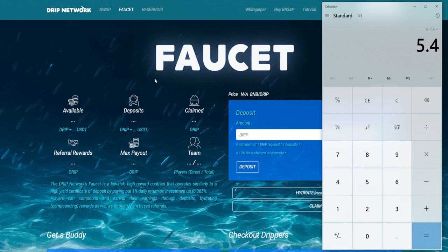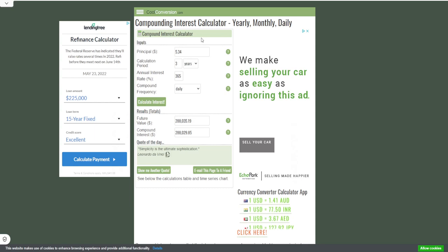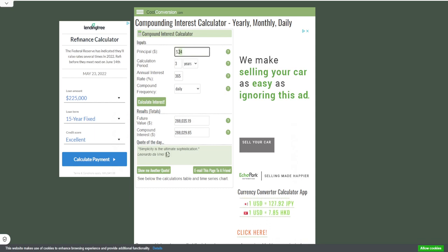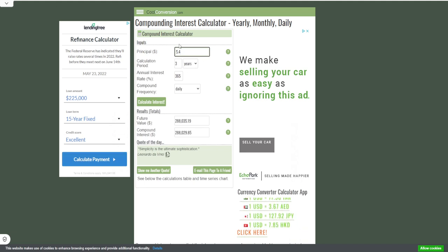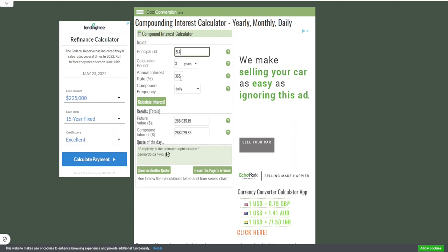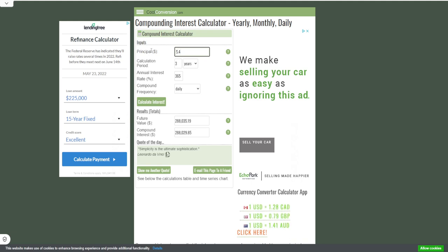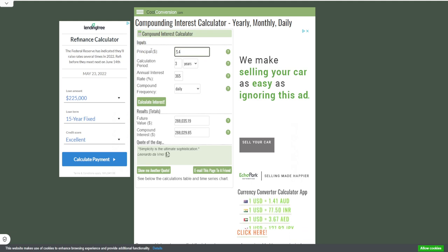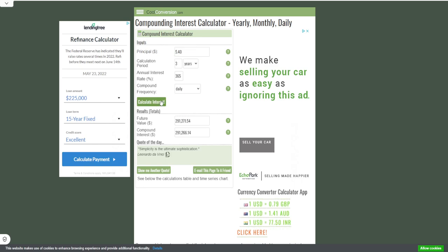Now that we have 5.4 drip, I'm going to hop on over here. I really like using this little tool called cool conversion. We're going to put that number in there, 5.4. I'm going to use the timeframe of three years just so we can see it hit this maximum value. I changed the annual interest rate to 365. Compound frequency is daily. Don't worry about that this says principal in the value of dollars. We're focused on the number count using compound interest.